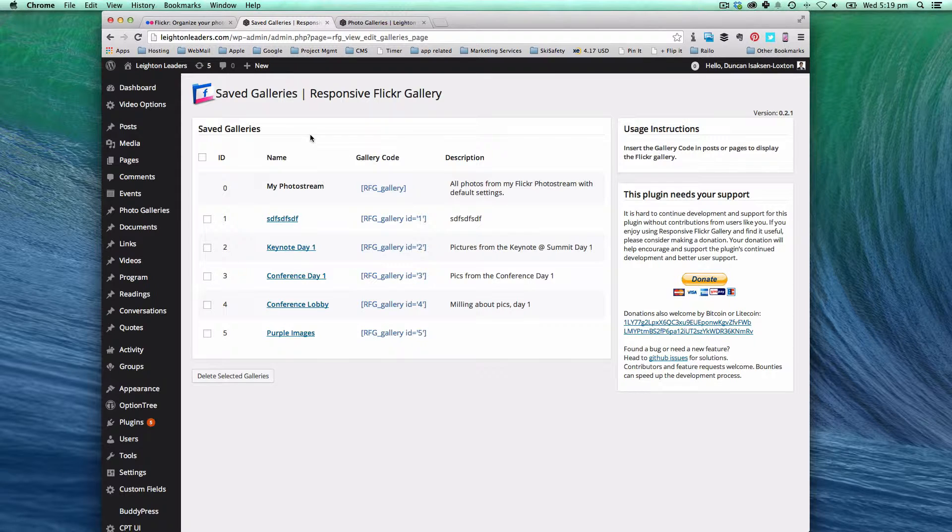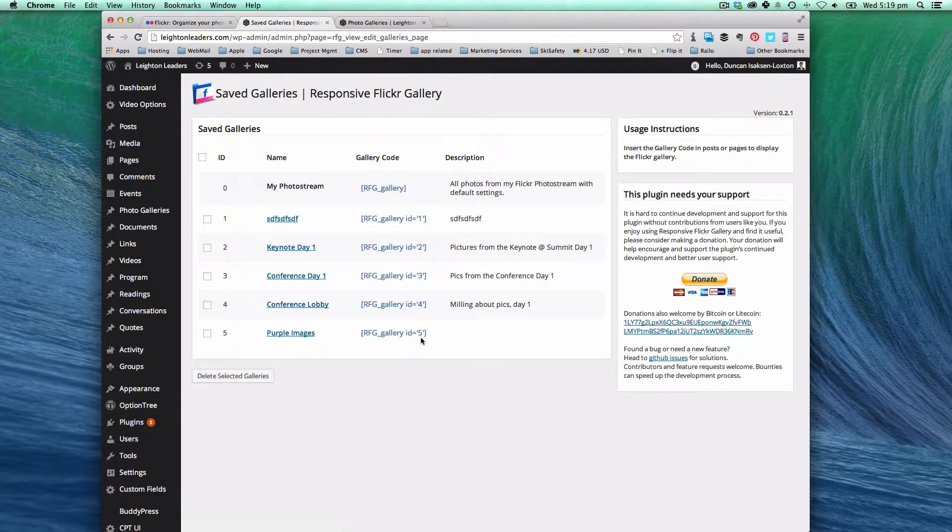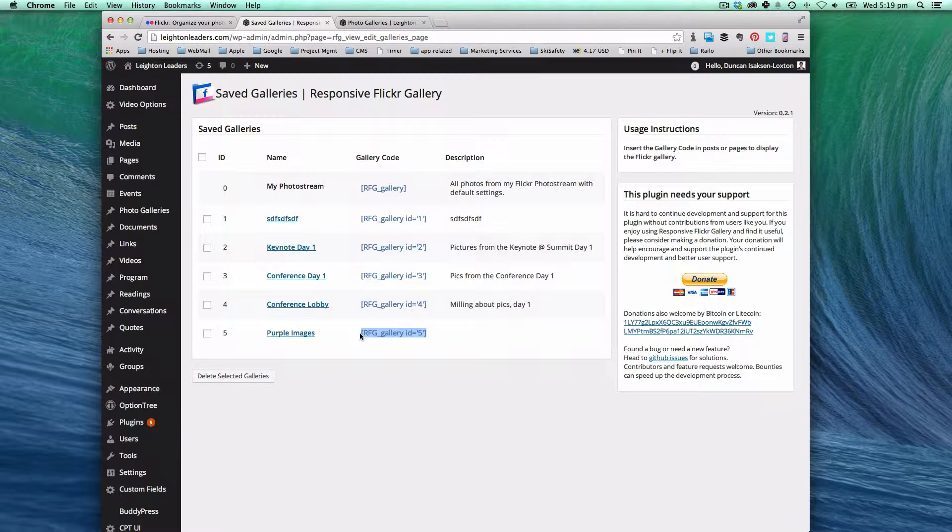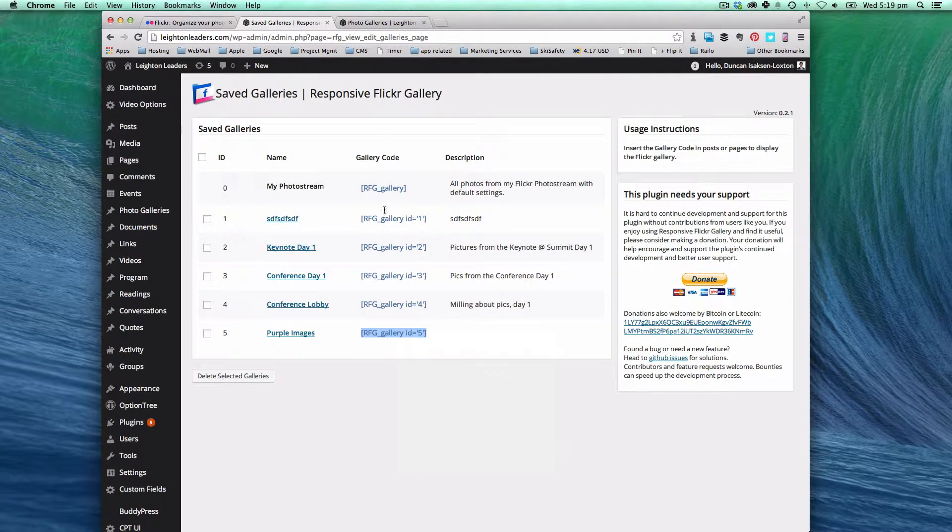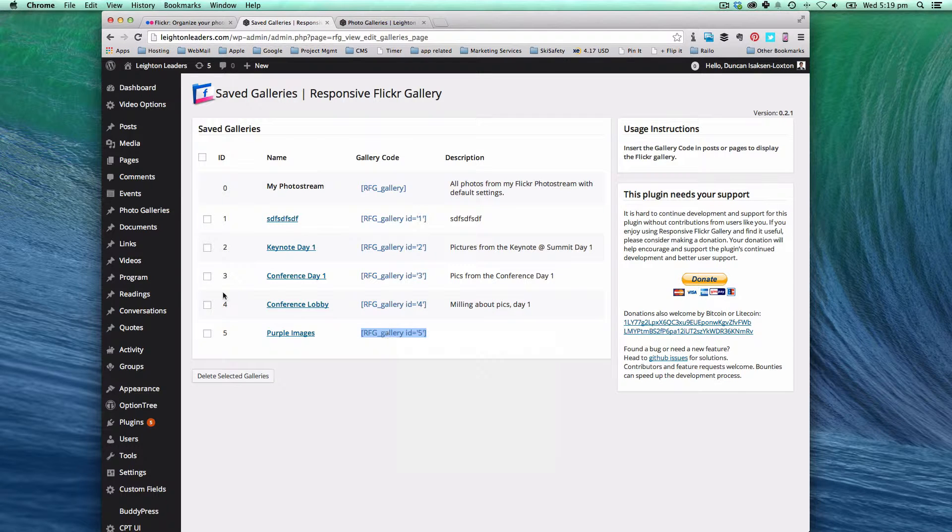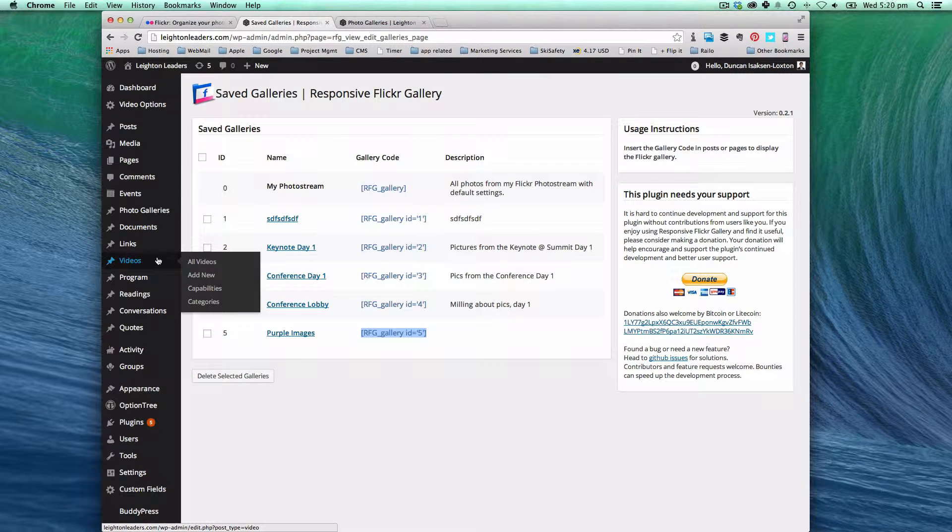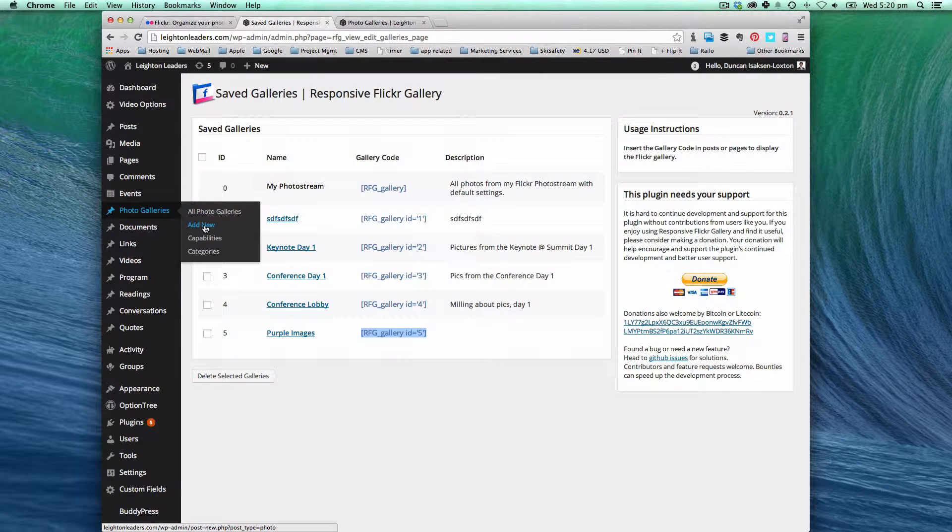So now you've created your Flickr gallery. That gives us the conduit to be able to use this gallery on the Leighton Leaders site. So what I'm going to do is I'm going to copy that code there. So it's called the short code. And I'm going to go into photo galleries and click add new.